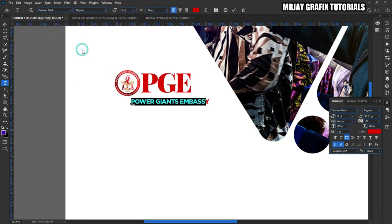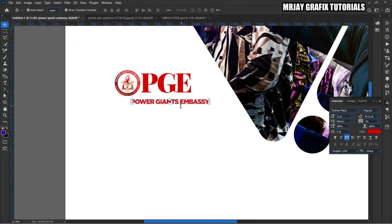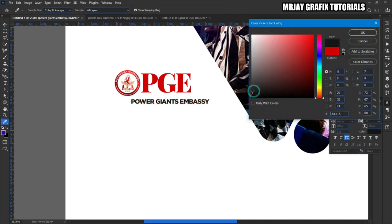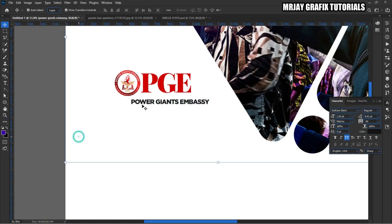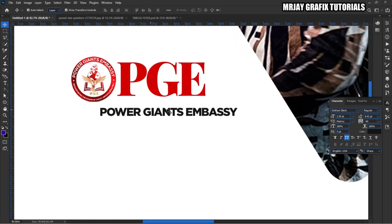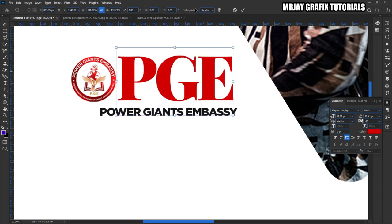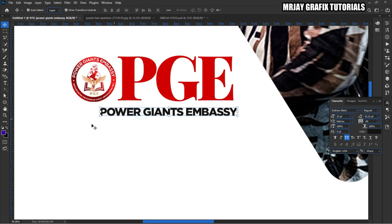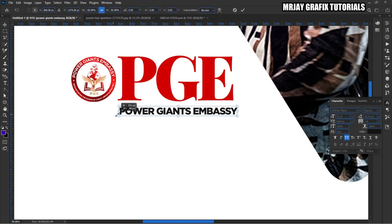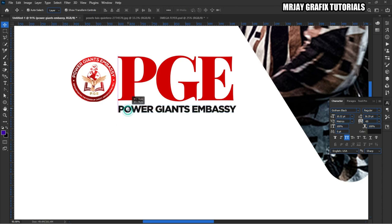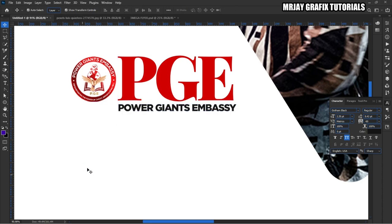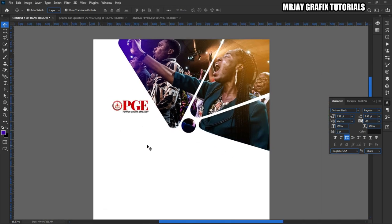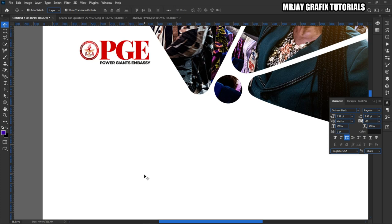This font is called Gotham — I think it's a default font, you can find it on your machine. So here we go. Right from here I'm going to write the event name: 'Worship and Praise Night — Worship and Praise Edition.' So I'm going to type 'Worship.'